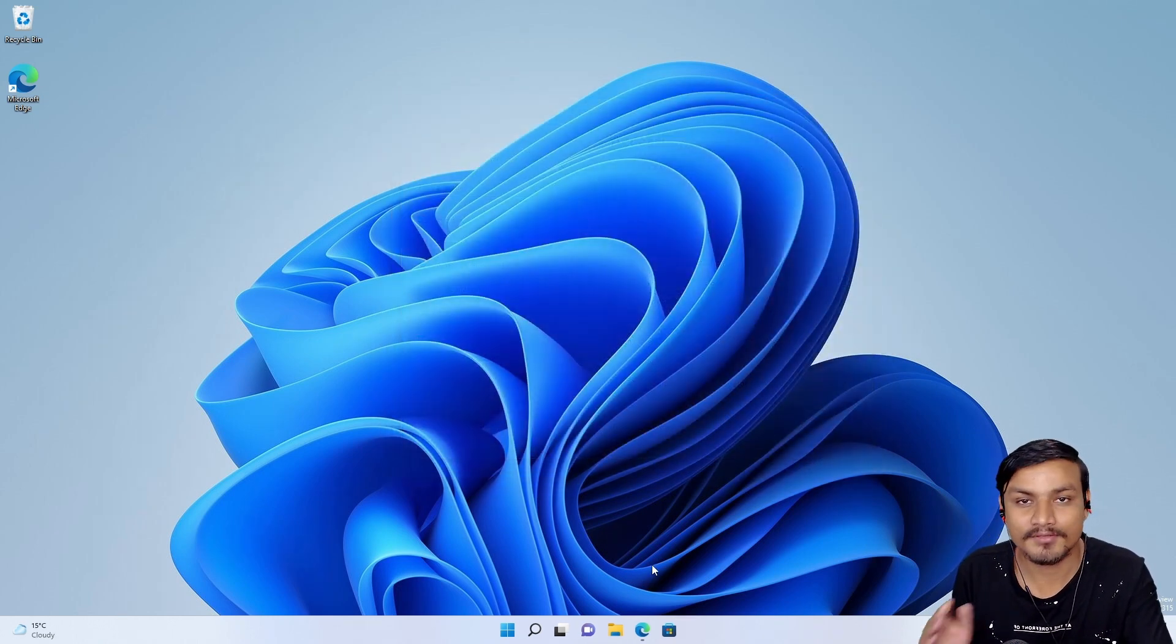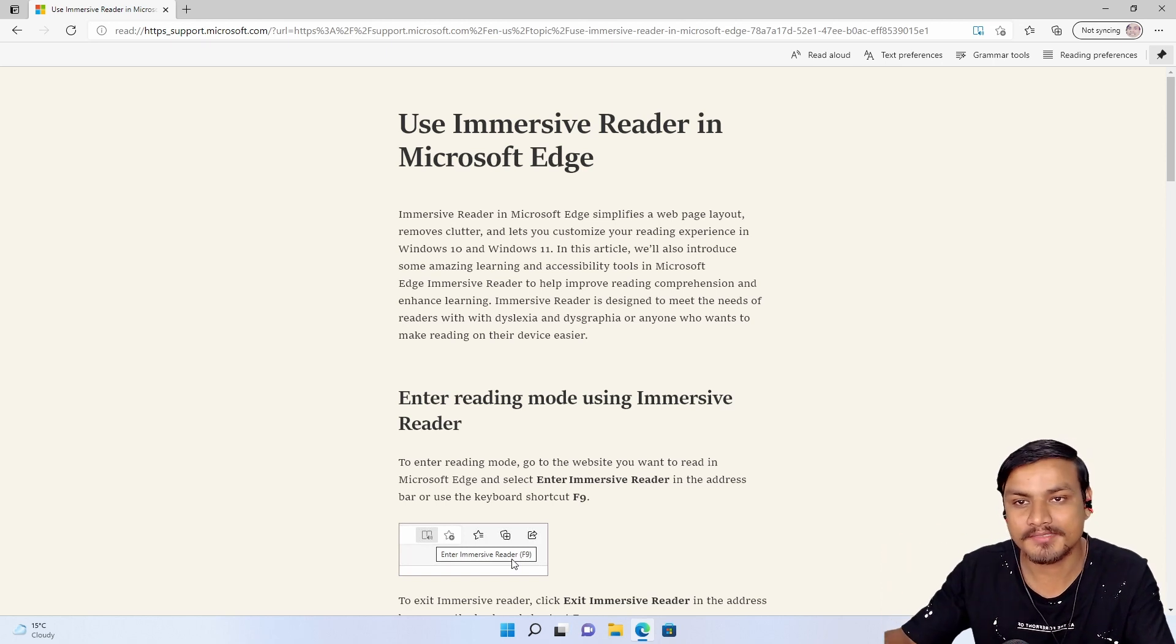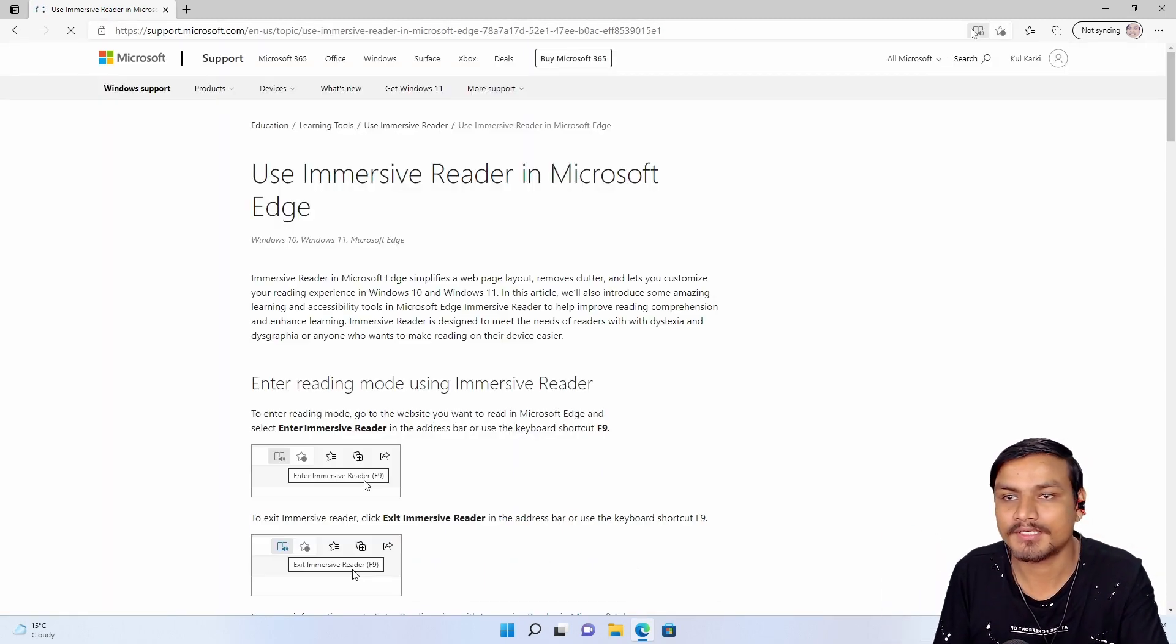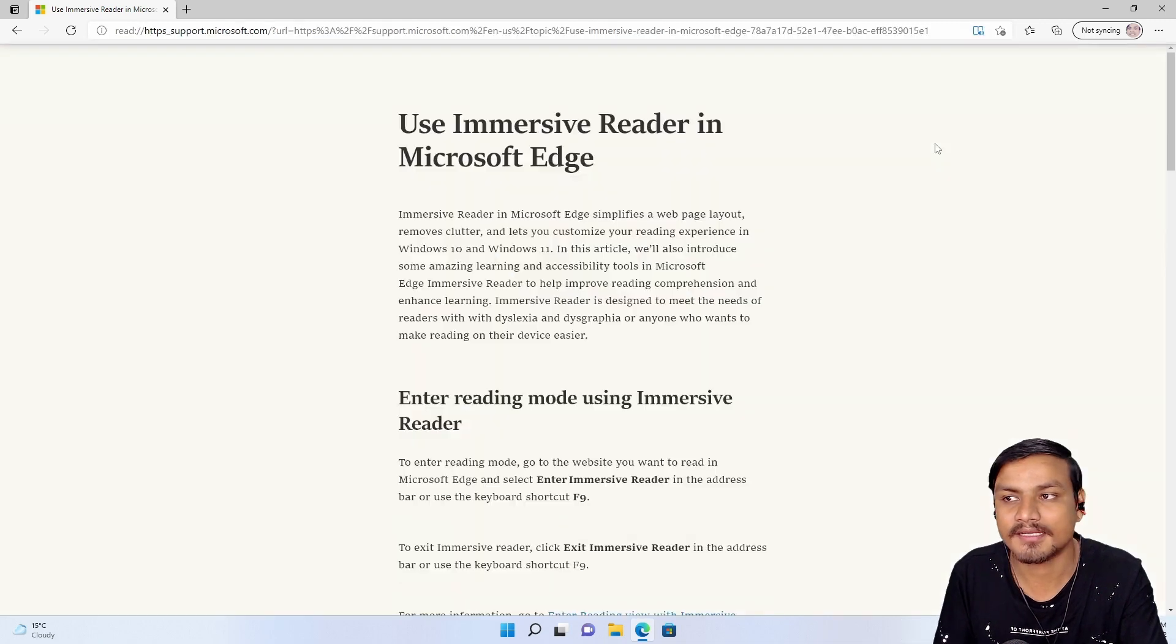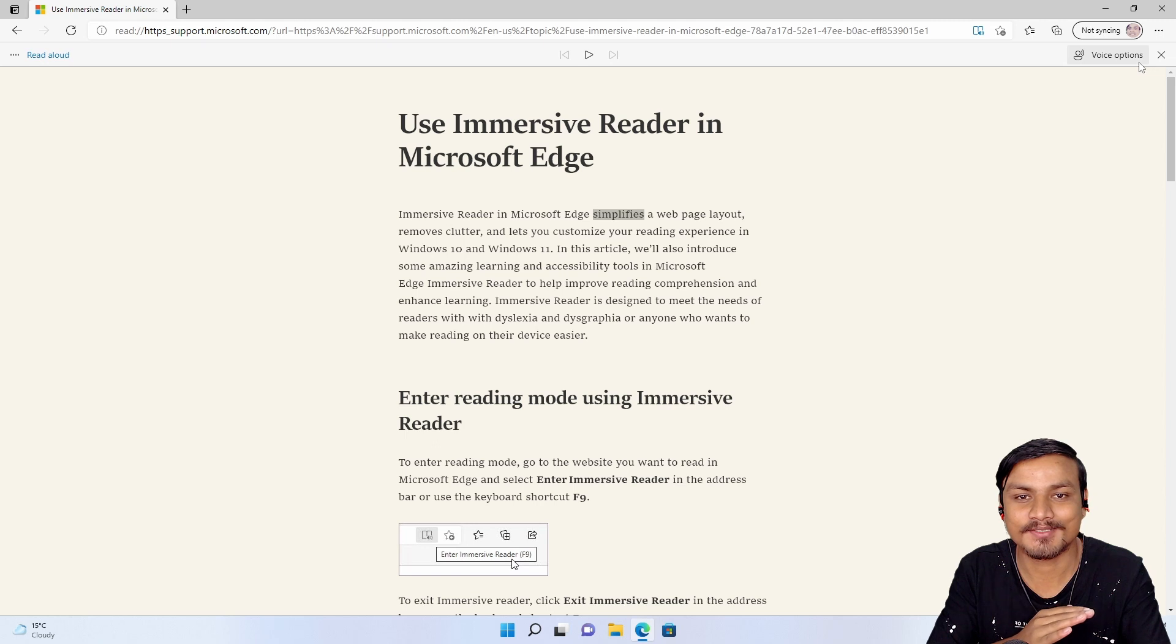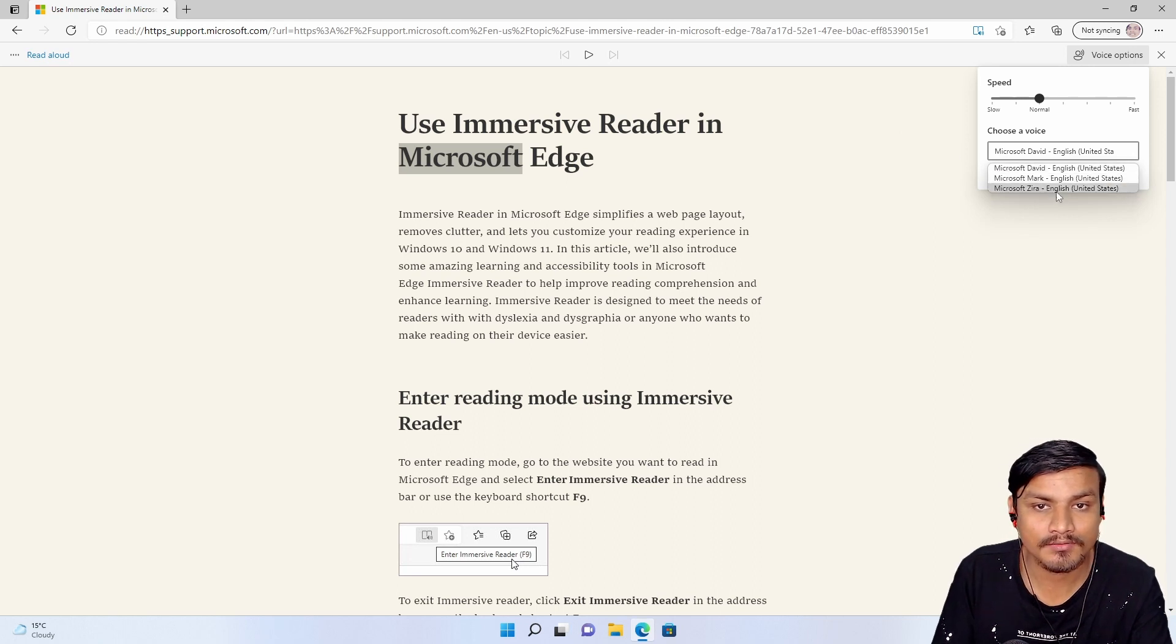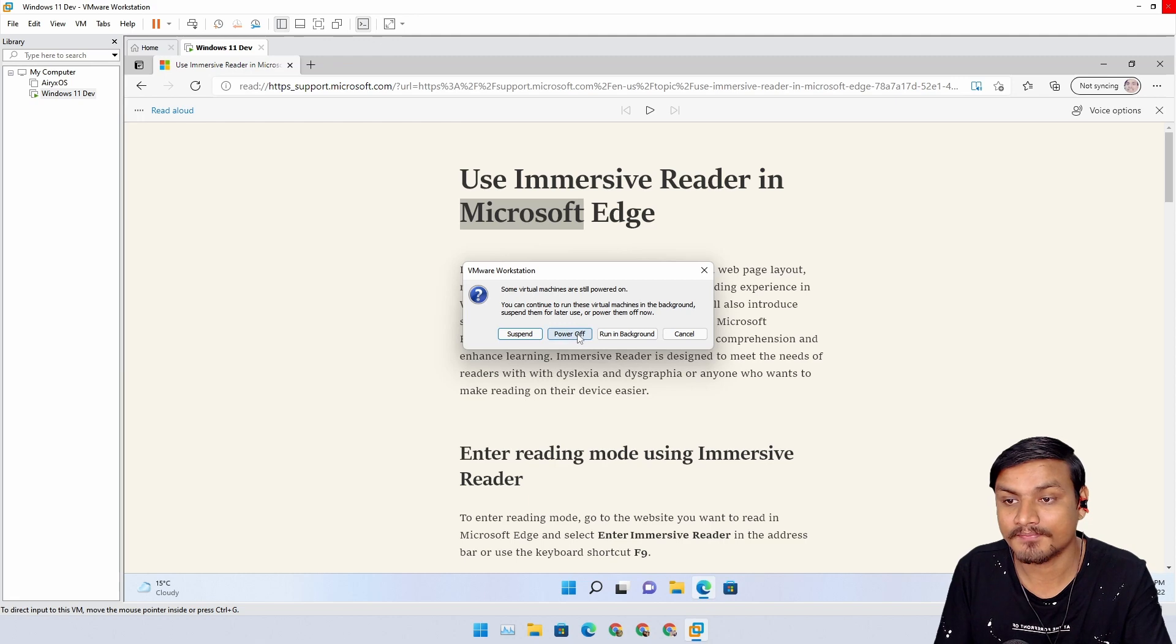Now I'm going to show you the other way. If you just want to listen to them right now, open the Microsoft Edge browser, and open any website. And after that, you need to click on enter immersive reader, or you can press F9. You'll see book and a speaker icon. Just click on that. And after that, just click on read aloud.